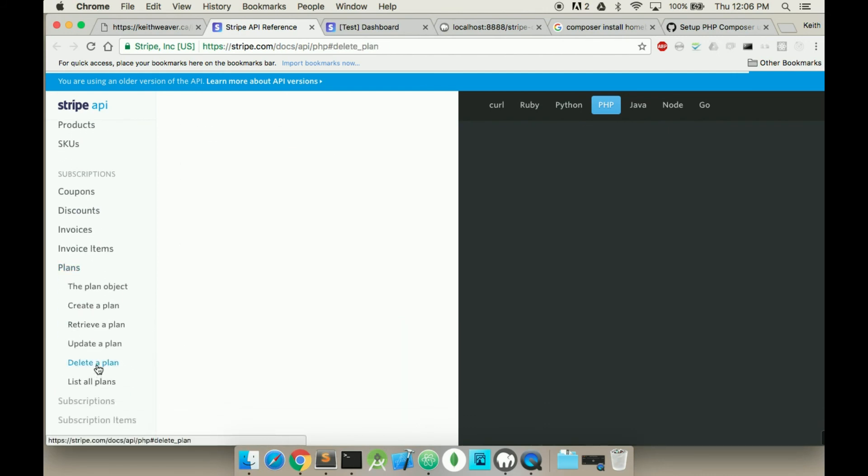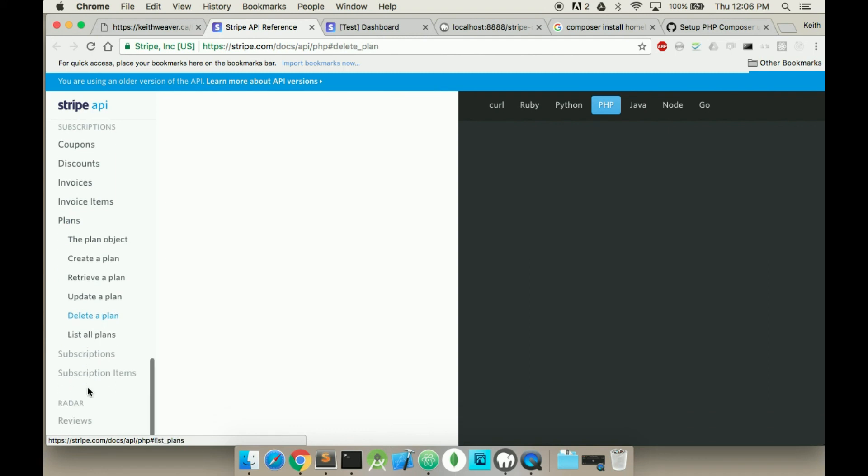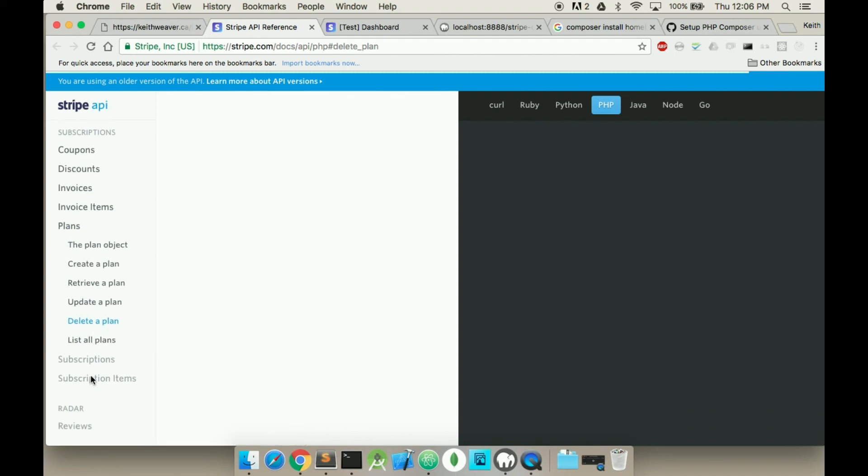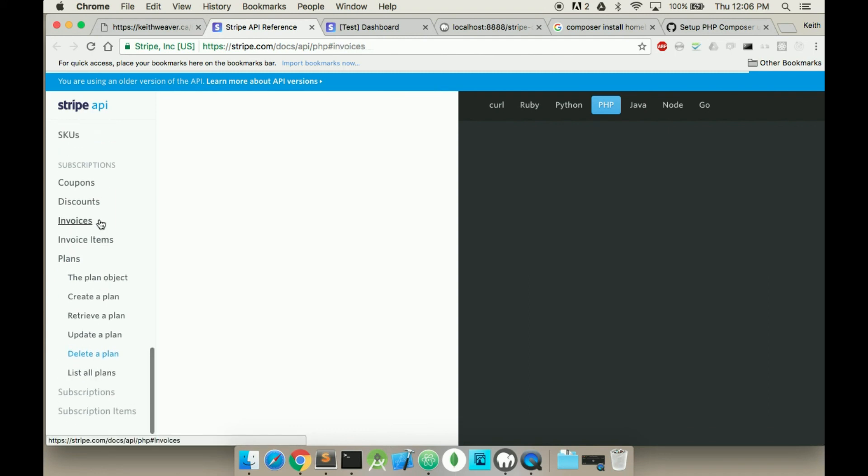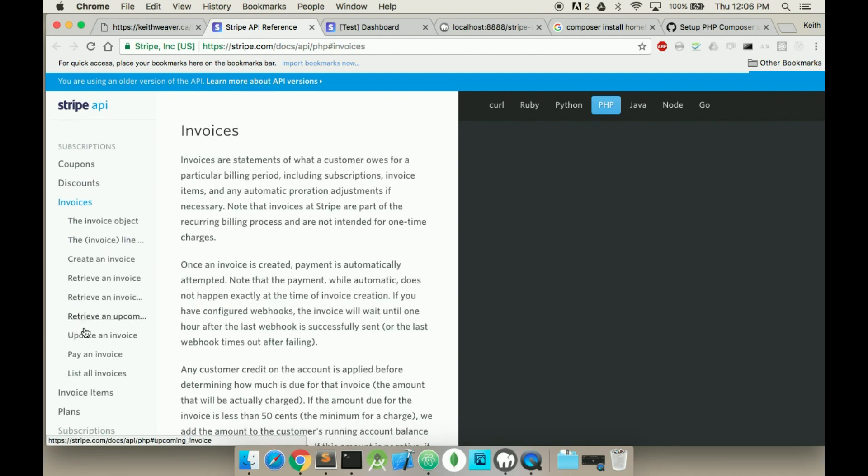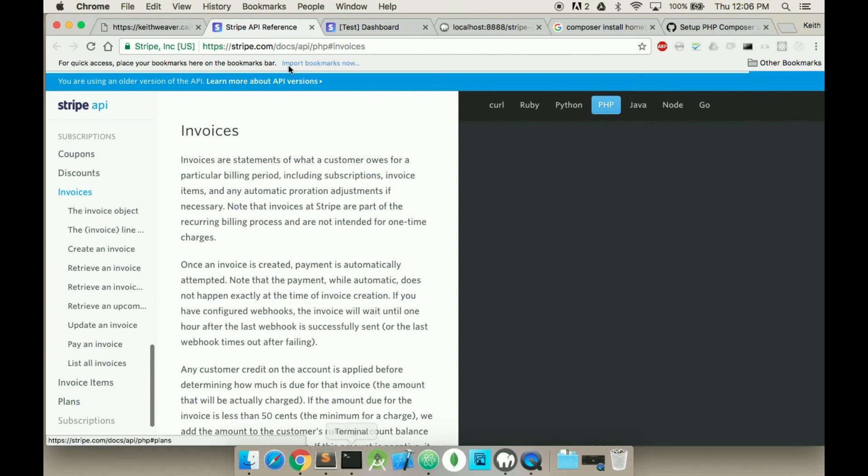Here's delete a plan. Or invoice. Anyways, it's somewhere in here. You can find it. So, please check it out. If you have any questions, please include them in the comments.